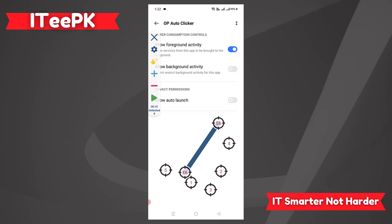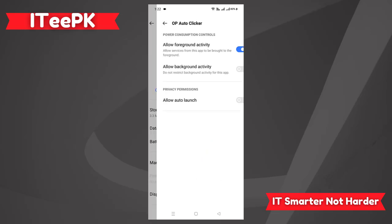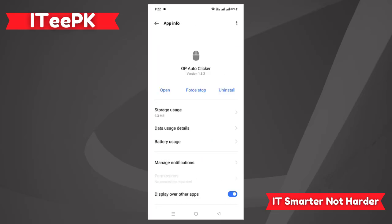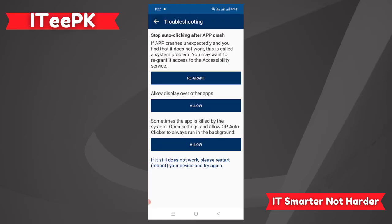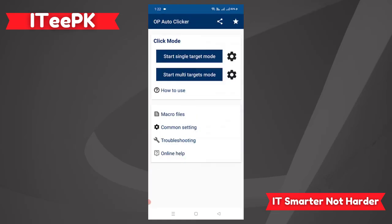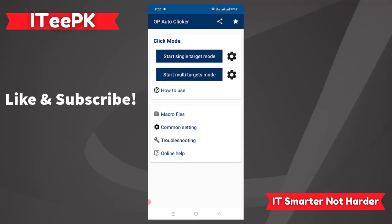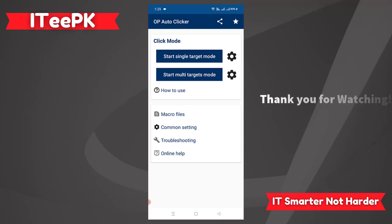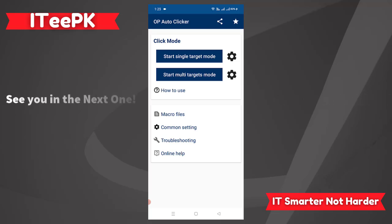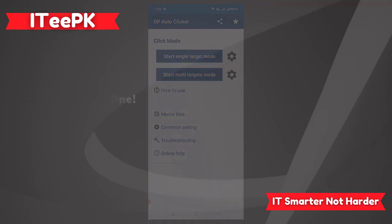That's it for today's quick video on how to use auto clicker on Android, which is totally free and perfect to use. If you liked this video don't forget to like and subscribe for more to the point and quality content. Thank you for watching and I'll see you in the next one where I'll show you how to use auto clicker on a computer or laptop. Bye!